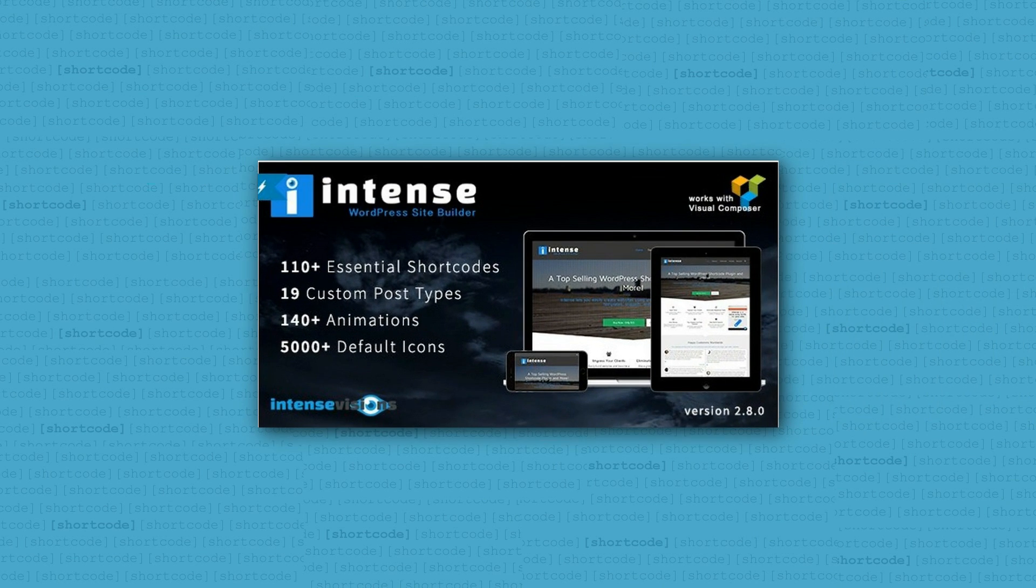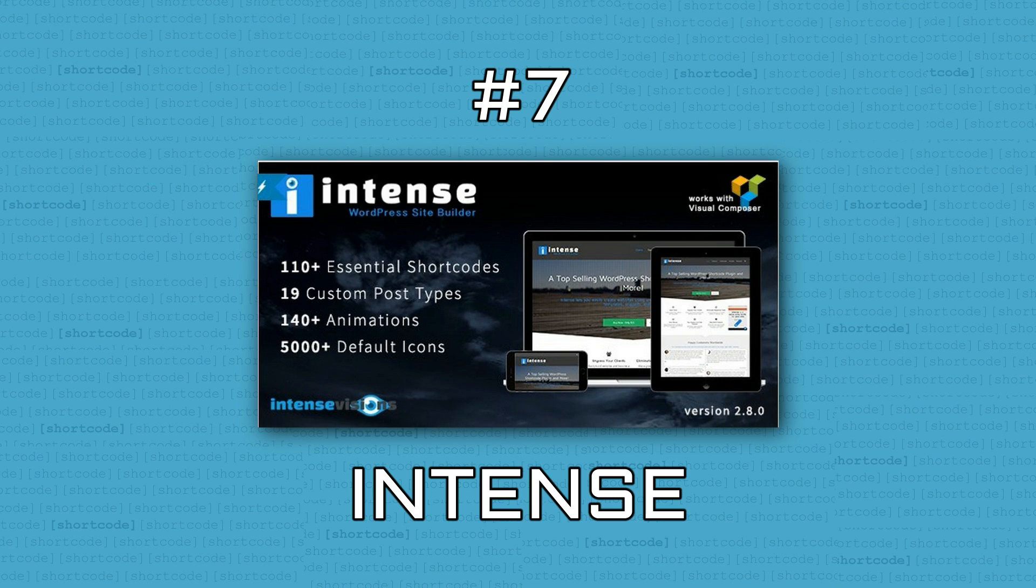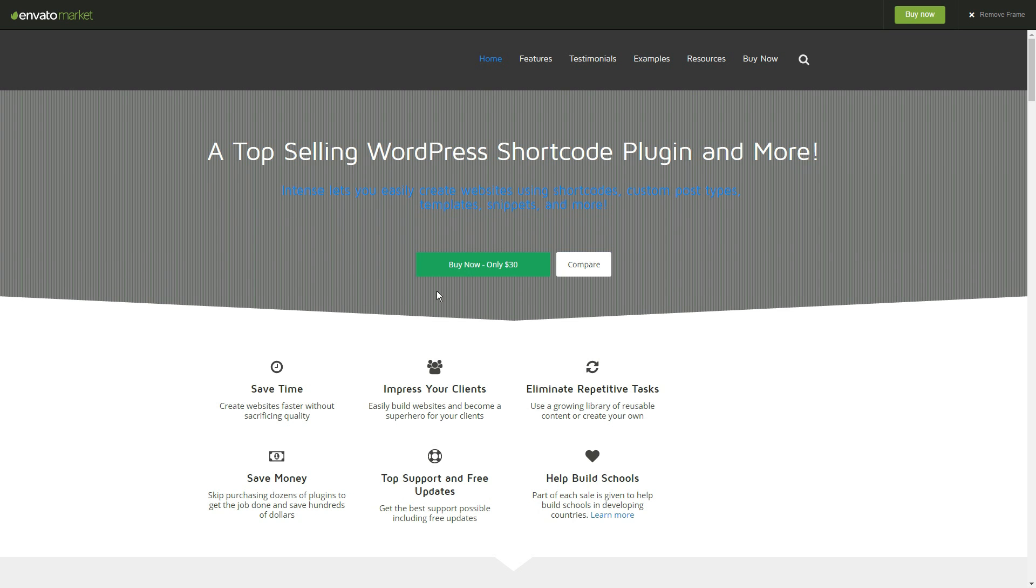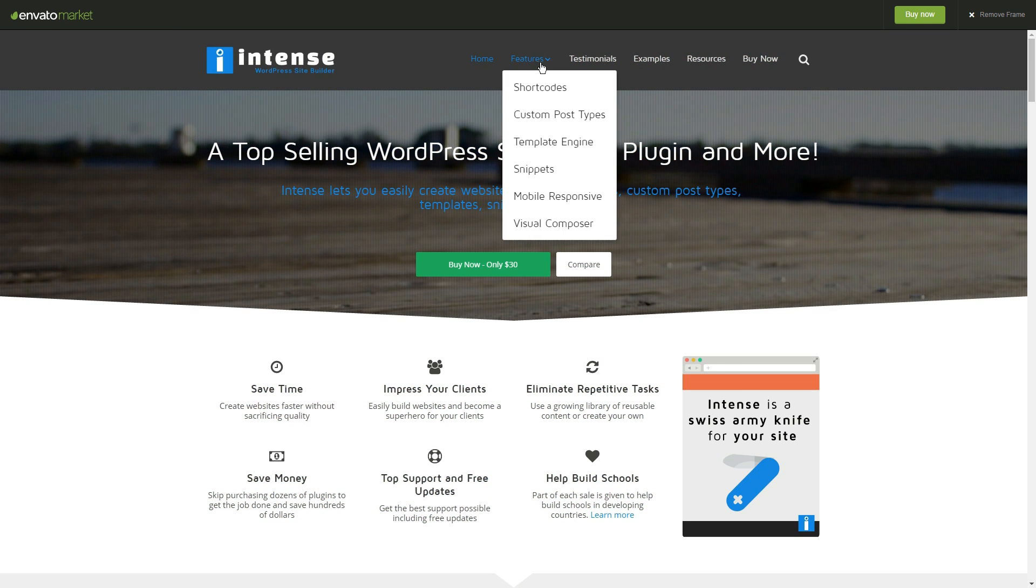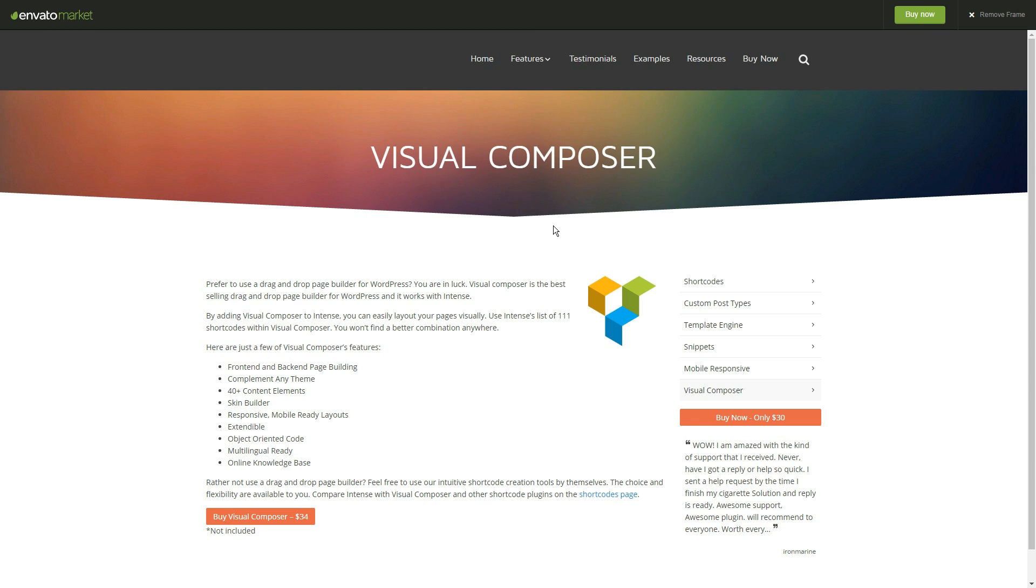This plugin has the name Intense for a good reason. It's not only for shortcodes, but also for custom post types, animations, icons, and can also work as a page builder. This plugin alone can have a significant contribution to your site's overall appearance.